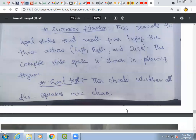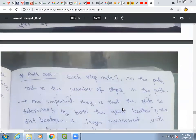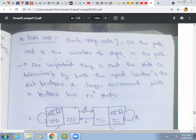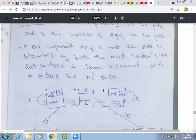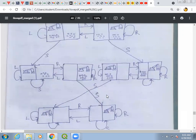The goal test checks whether all squares are clean. If all squares are clean, the agent has reached the goal. The path cost is the number of steps the agent takes to reach the goal state — each step costs one. If we consider n locations instead of two, the total number of states would be n times two to the power n.